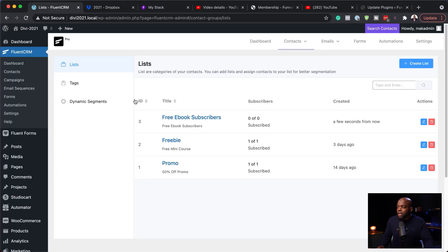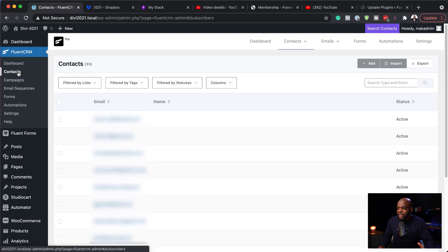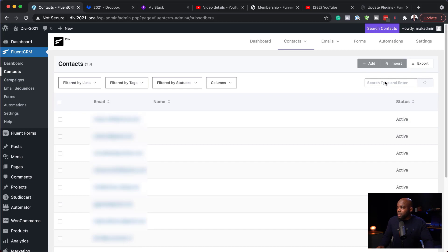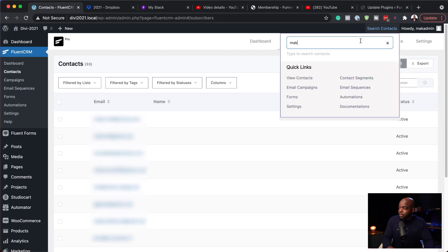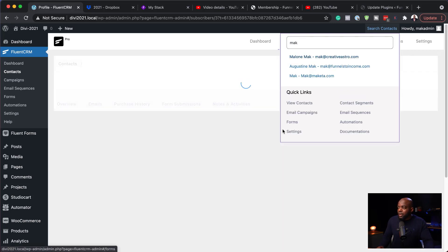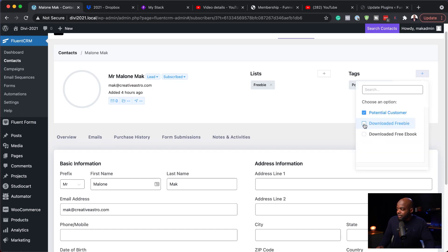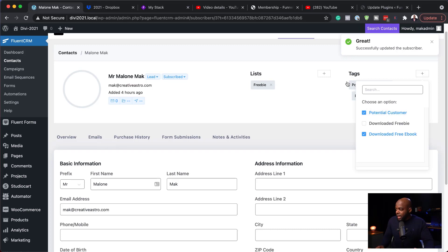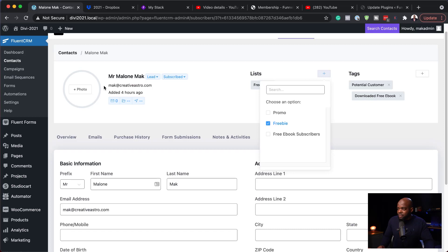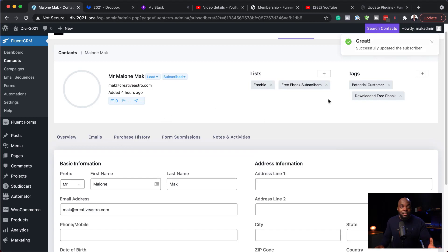I'll go to Contacts to show how to add these manually. I'll search for my name — here it is. On a contact you can add or remove a tag by clicking the plus button. Let's say this contact downloaded a free ebook — I can add that tag right here. You can also go to the list section and add the contact to the 'free ebook subscribers' list. That's the manual method — ideally you'll have a landing page that automatically adds tags and lists when someone downloads the ebook.